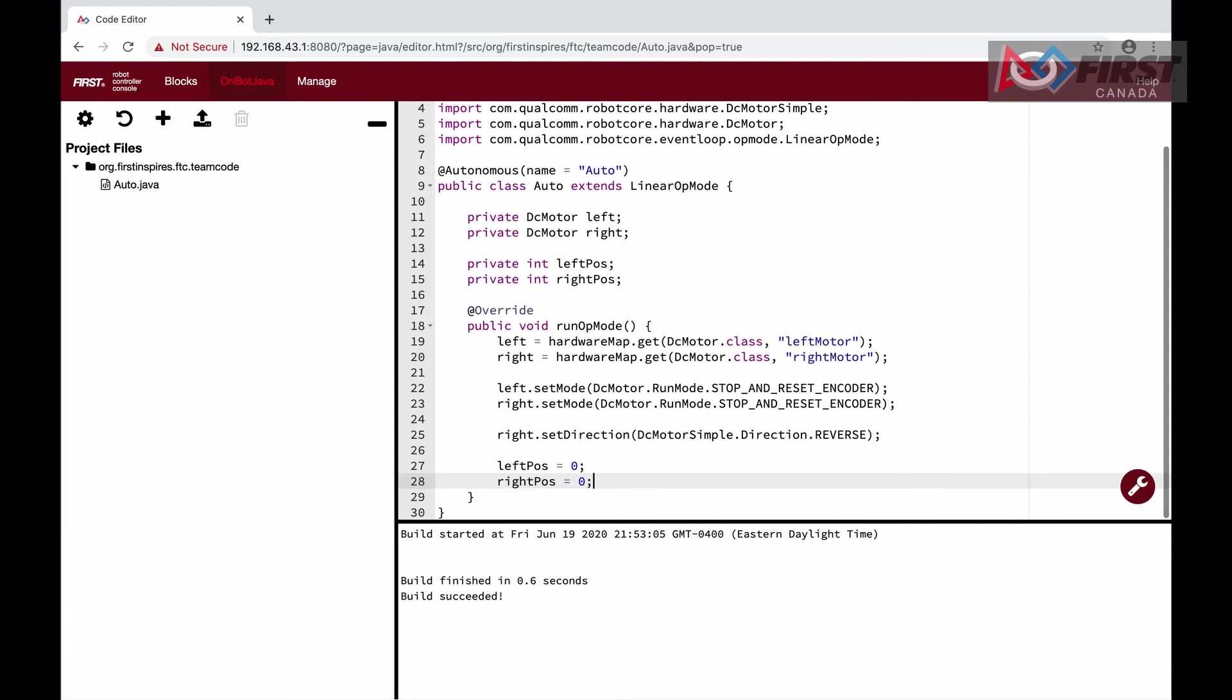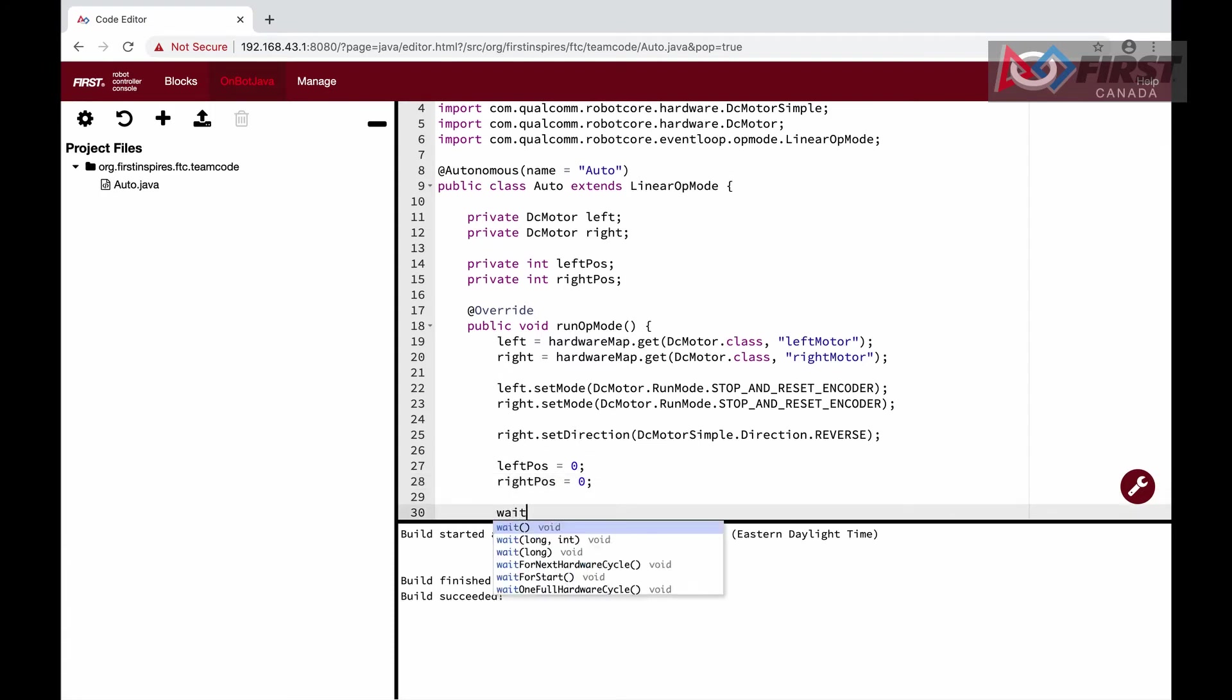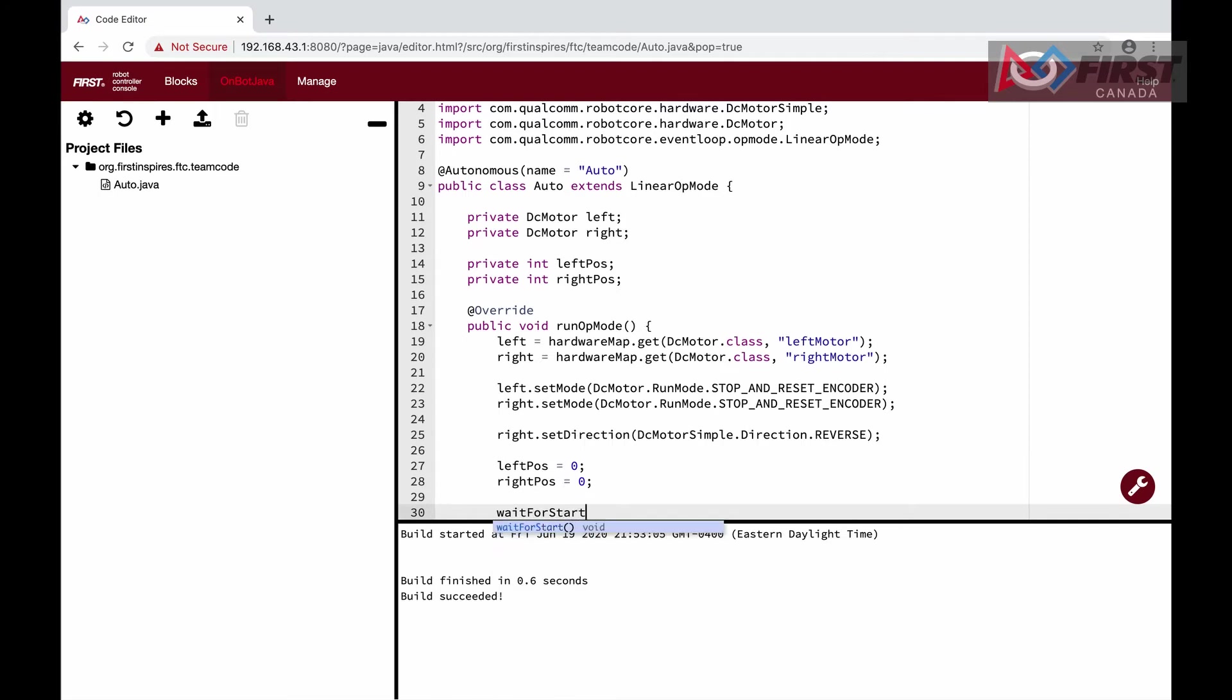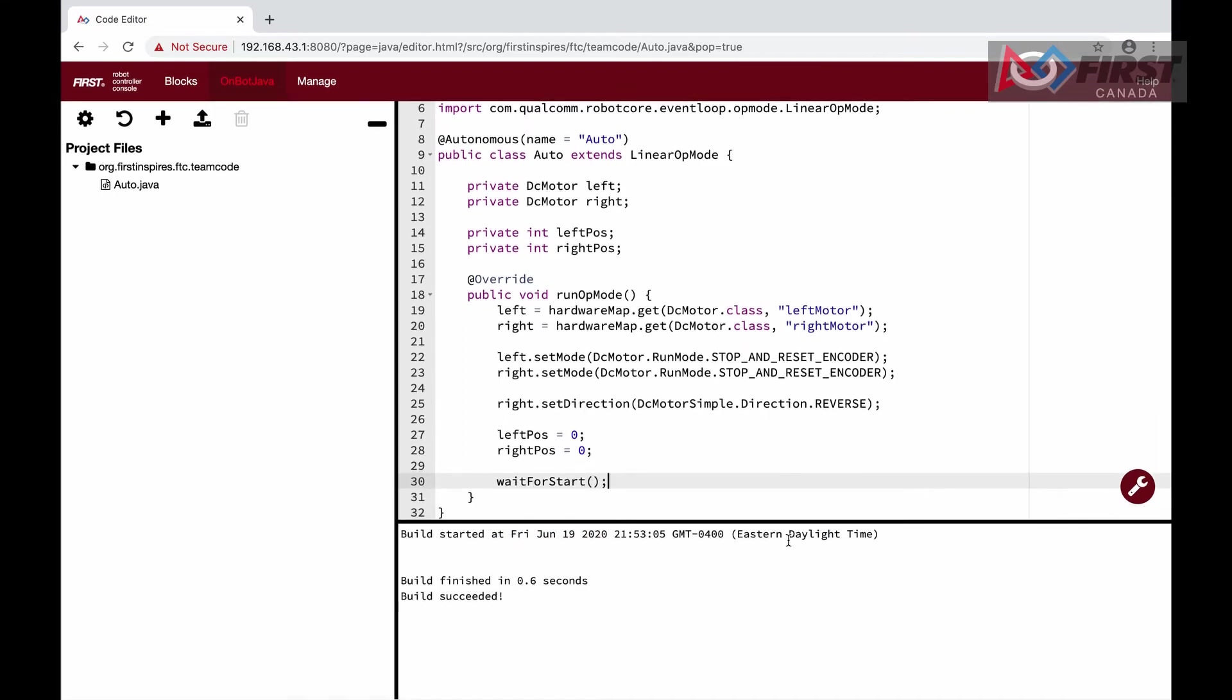Next, we add the line waitForStart. Once this is run, any code after will not be executed until the match is started, much like the code in our loop function.